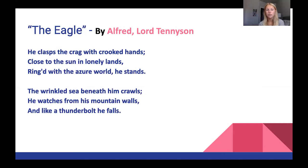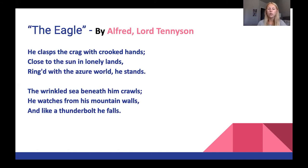Take a moment if you need to pause this video, read the poem out loud to yourself or in your head, take some time to answer the questions on your piece of paper, and then we will take some time to go over the correct answers.